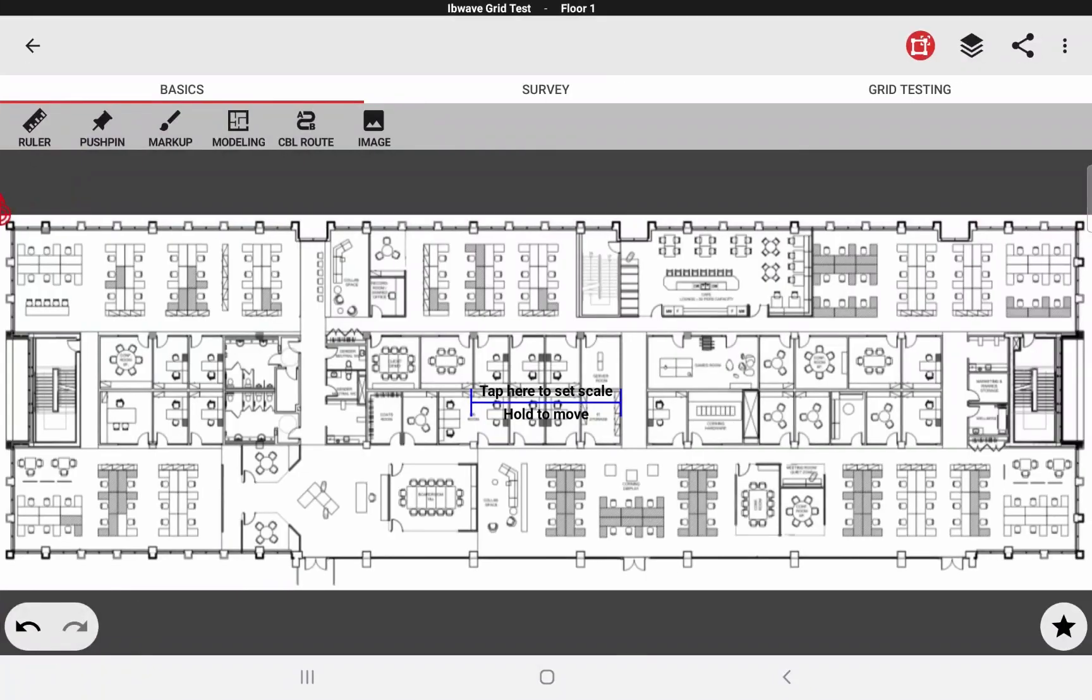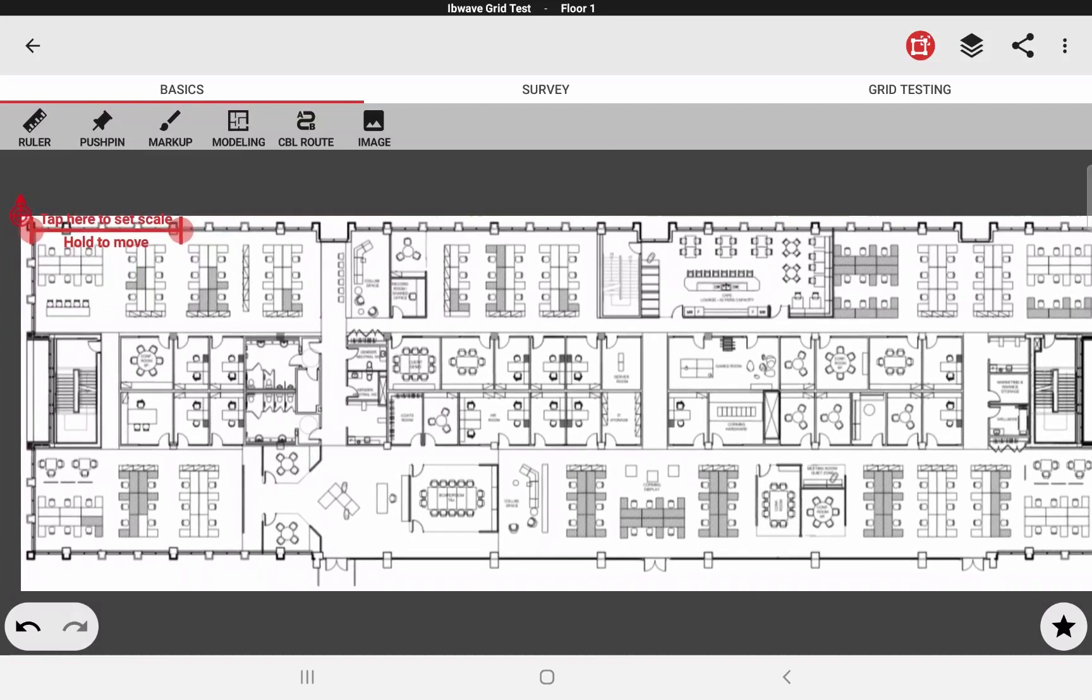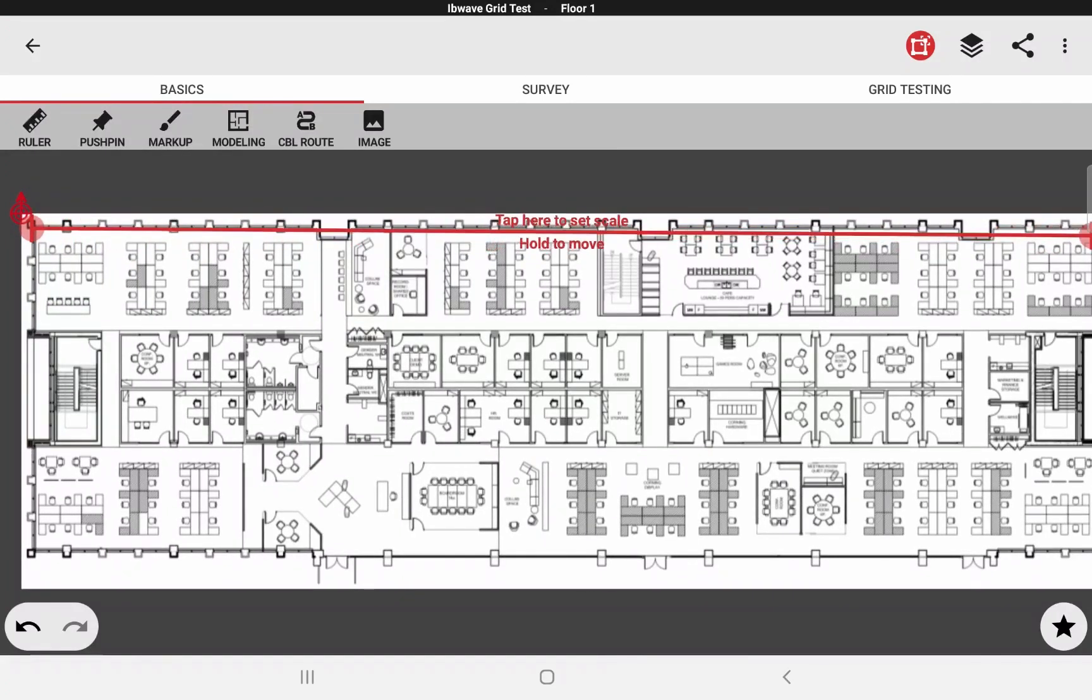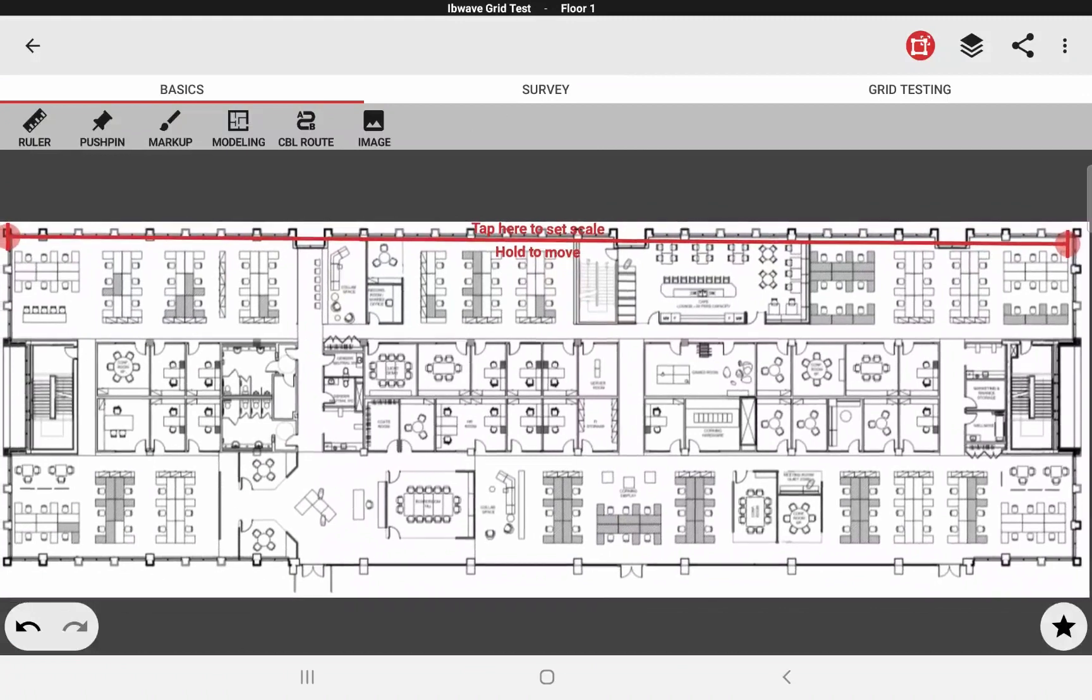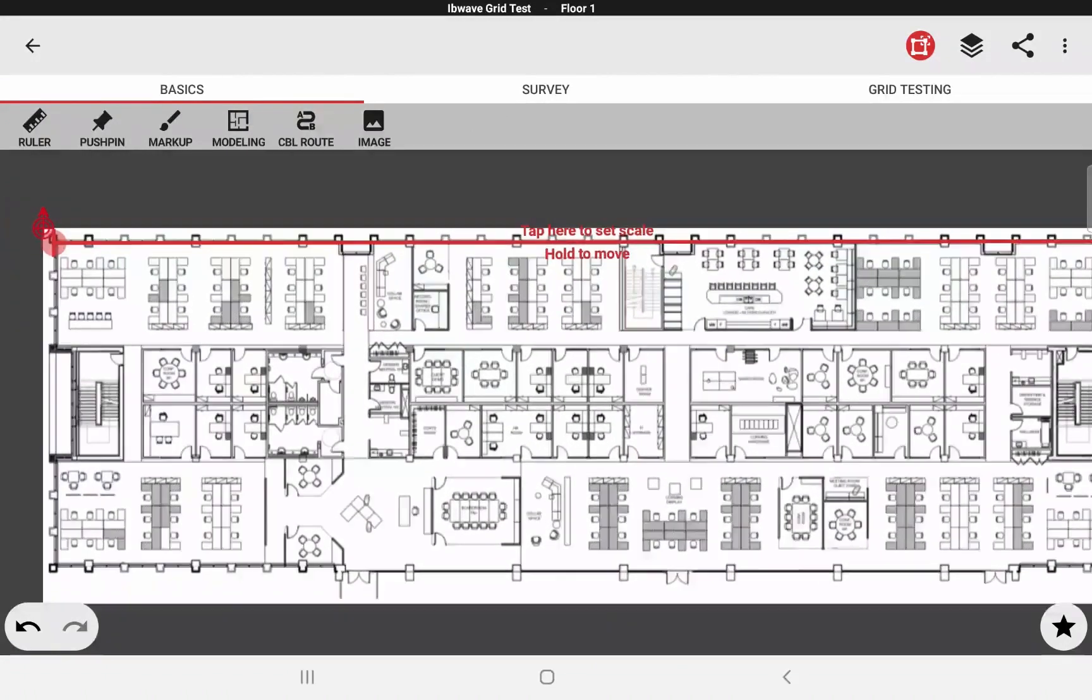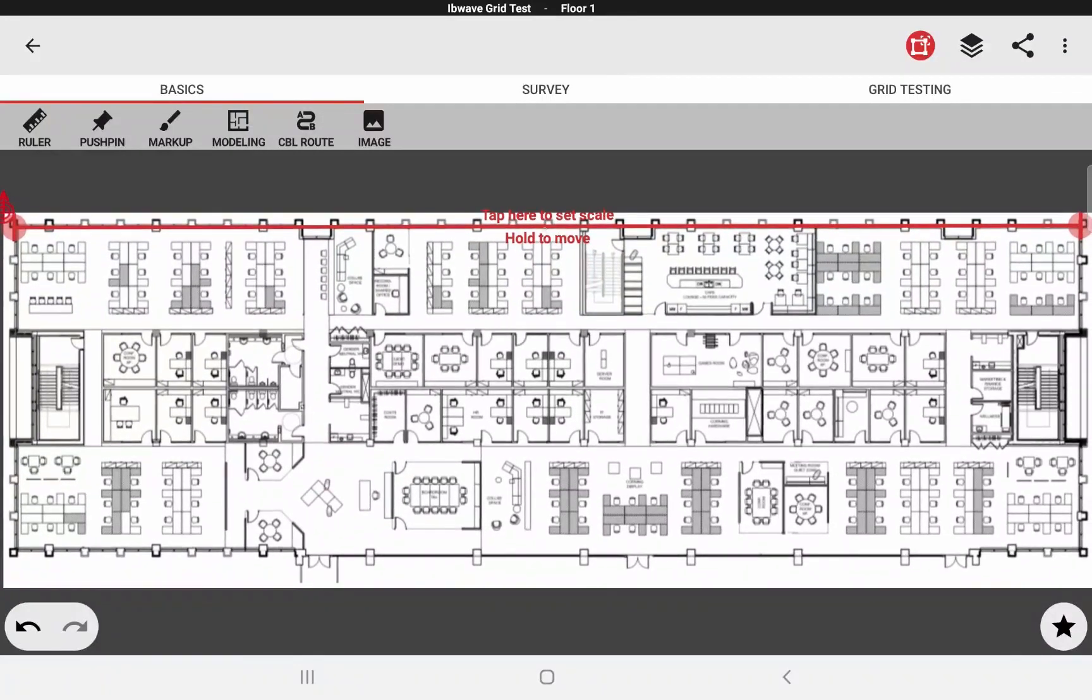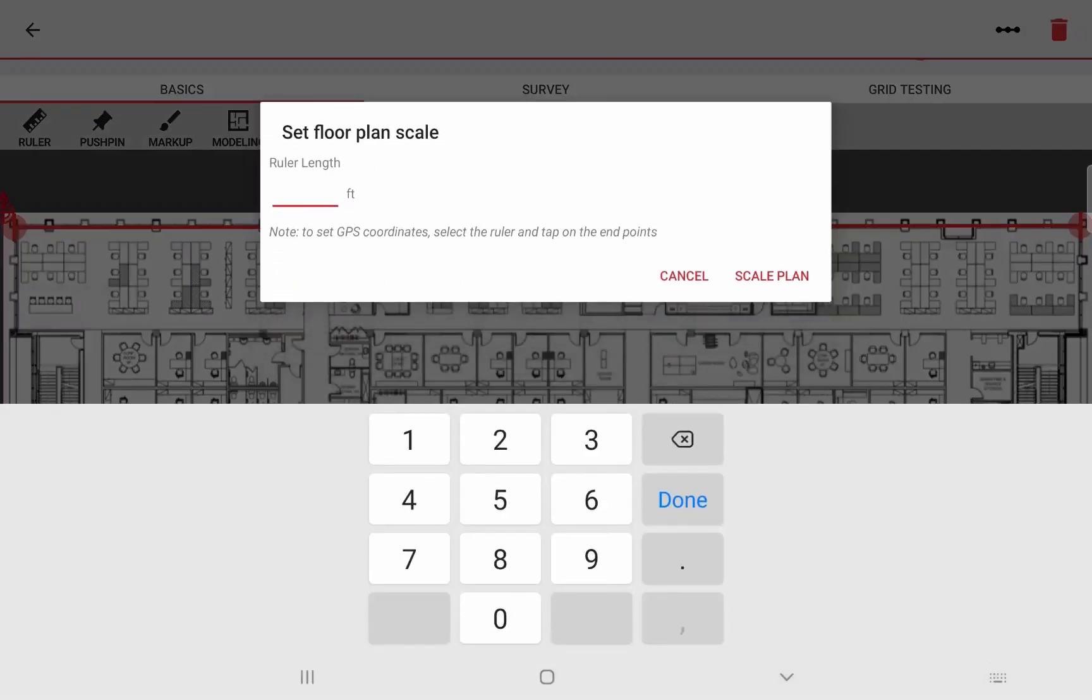Now I am on my floor plan view. This right here is used to create the scale. I will drag this along the whole building and set up my scale. Now that my line is set, I will click on it to open the context menu on the top using the triple dotted button there. I can set my floor plan scale. I will set it to 300 feet.